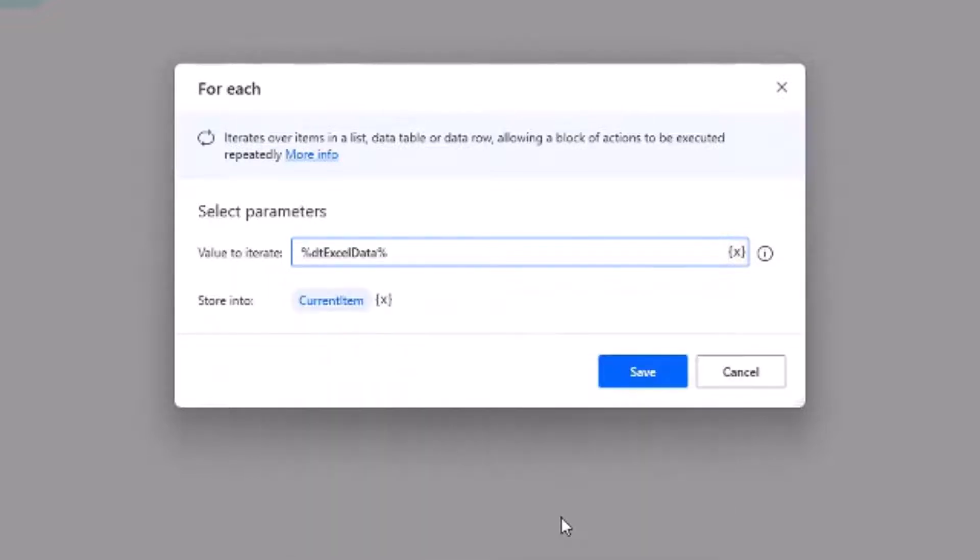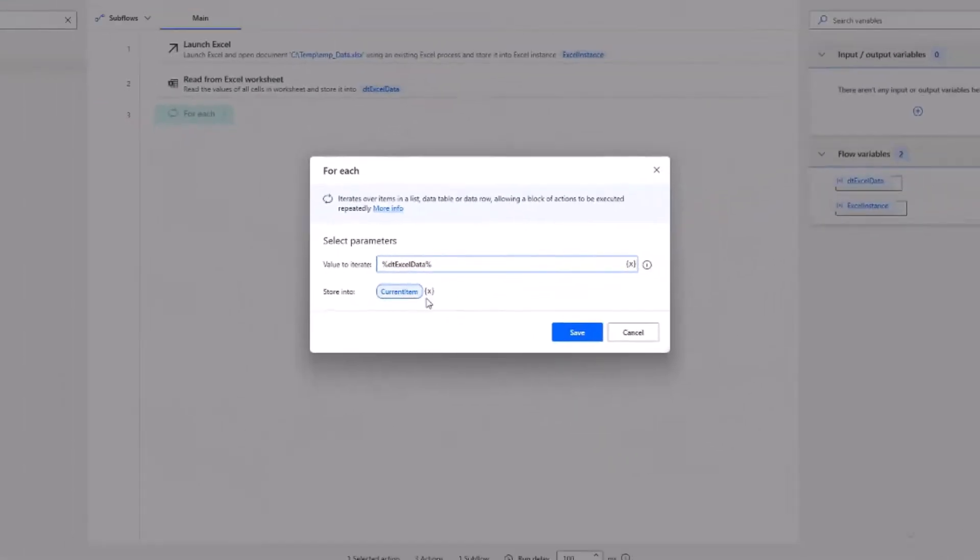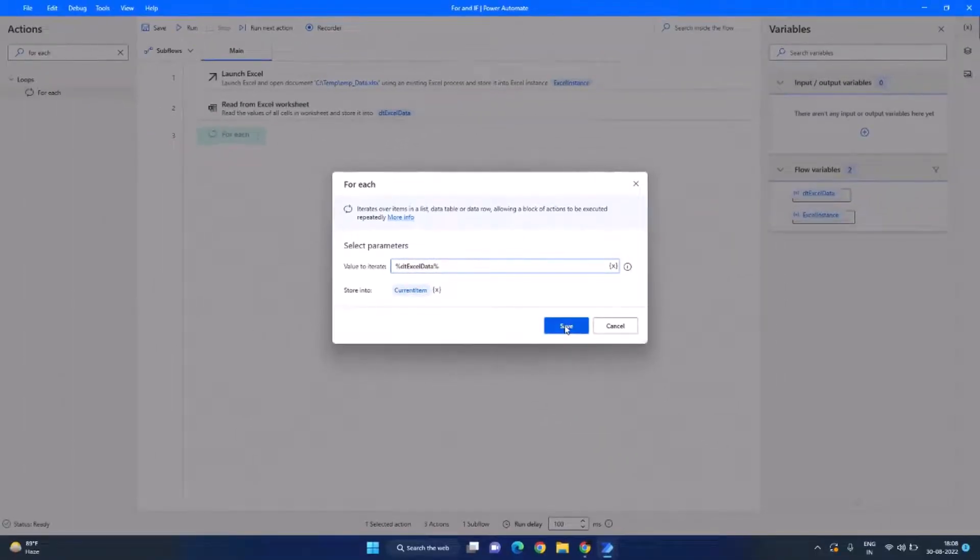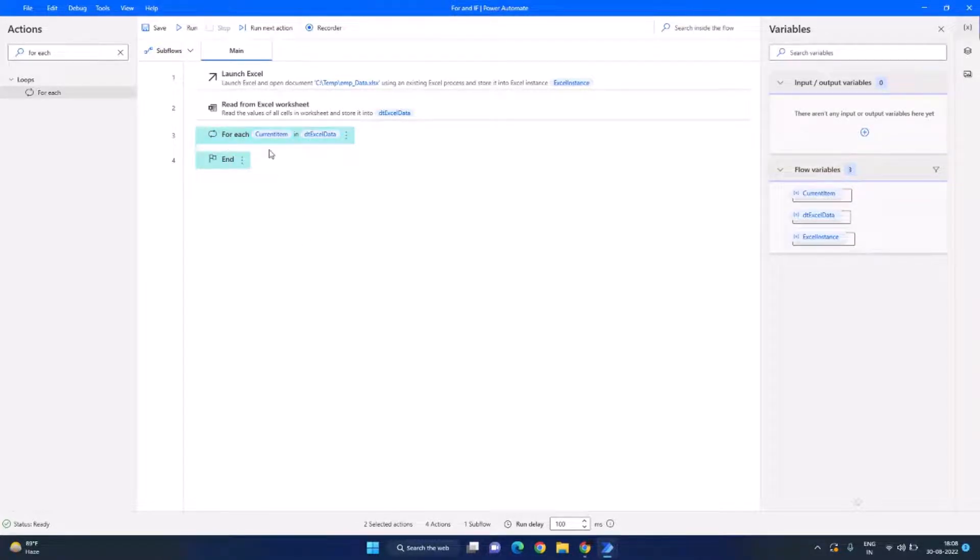So before clicking on save you can see it will store the current item in a current item variable which we will need in our next steps. Let's click on save now. Now this will loop through each of the items in our data table, so inside this we need to check if the salary is less than $5000.